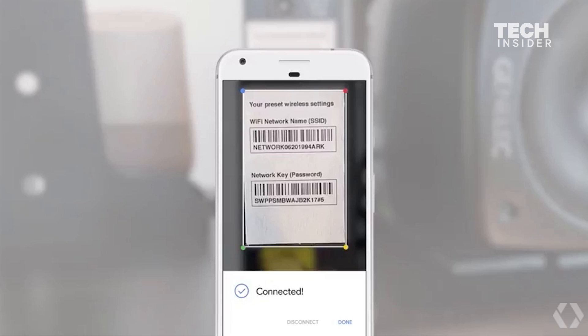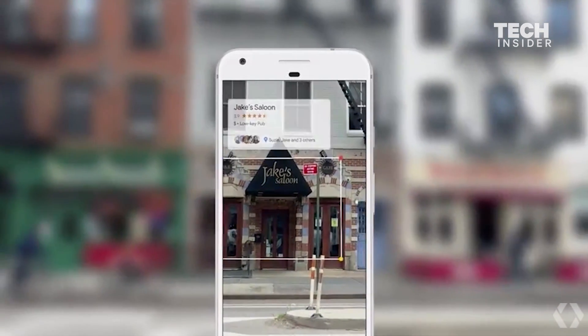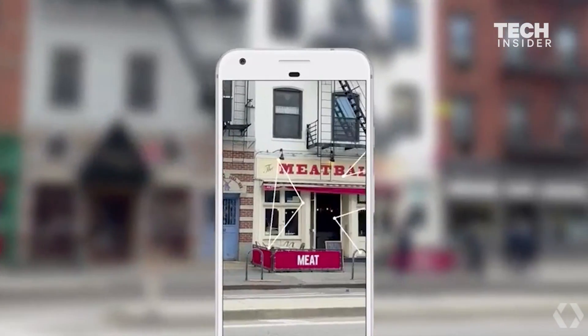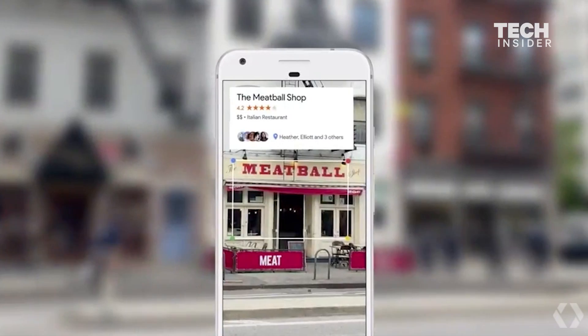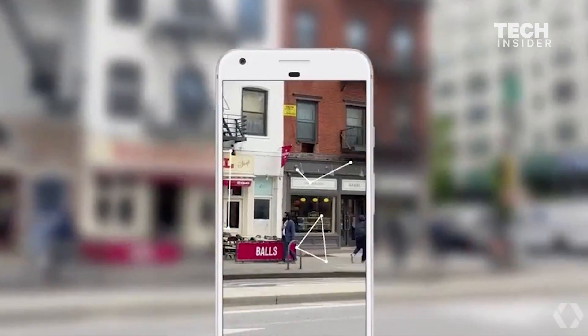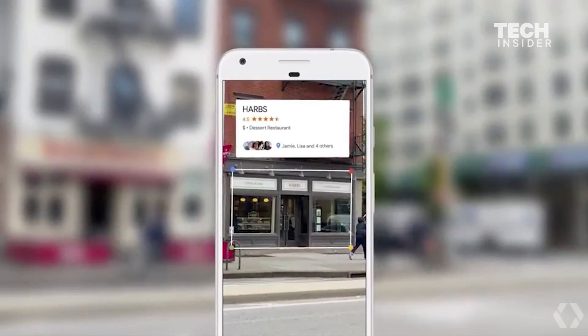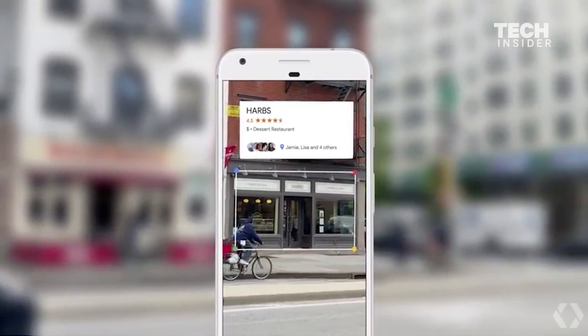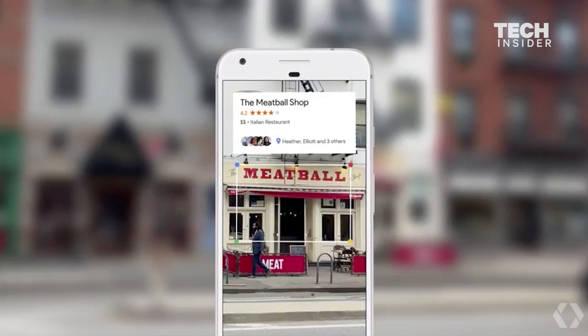Or if you're walking downtown and you see a set of restaurants across from you, you can point your phone. Because we know where you are, and we have our knowledge graph and know what you're looking at, we can give you the right information in a meaningful way.